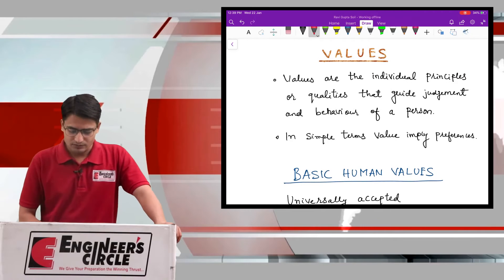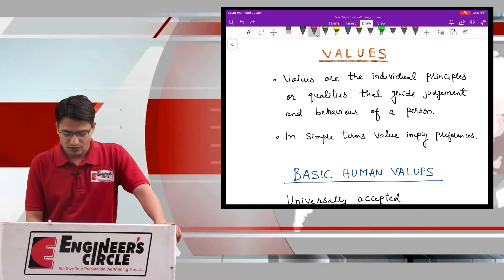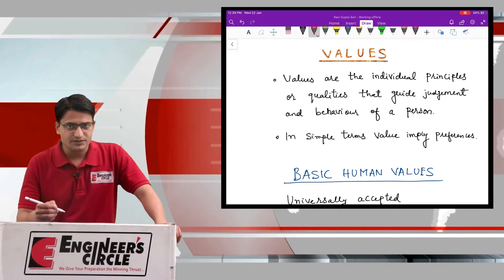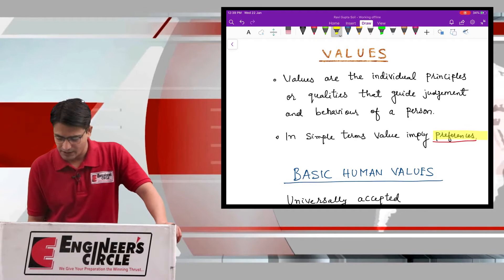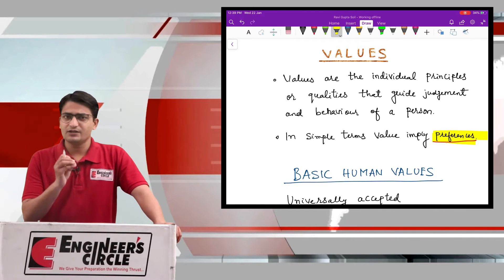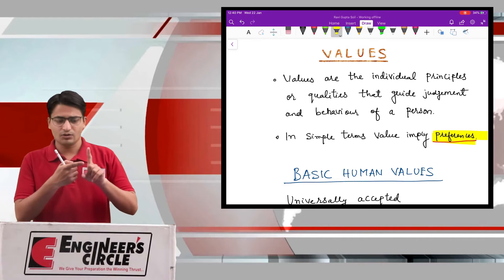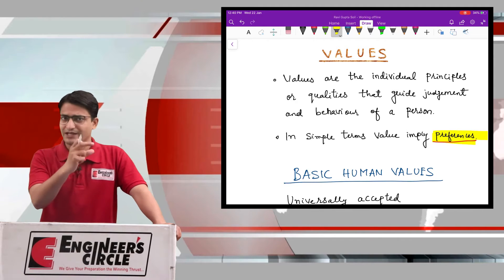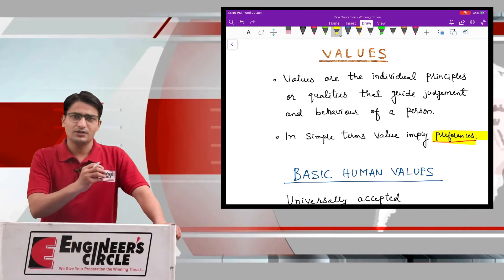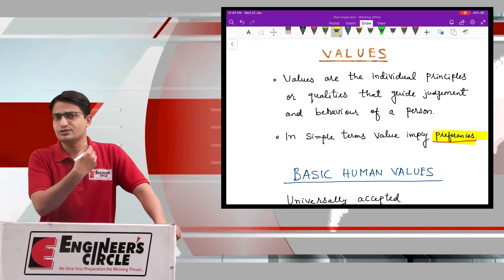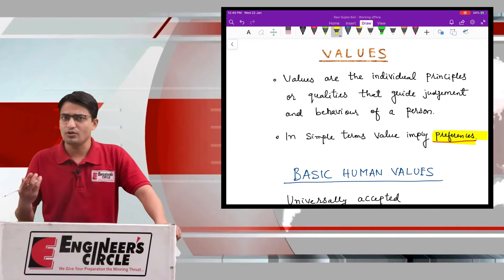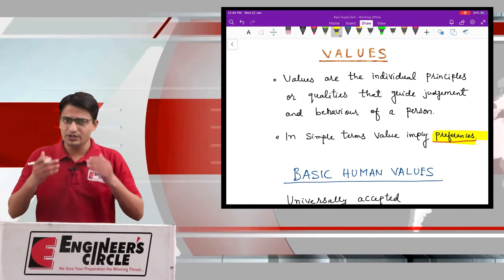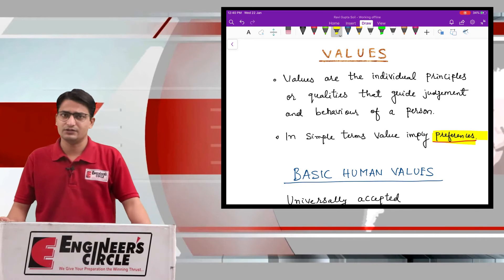Values are the individual principles or qualities that guide the judgment and behavior of a person. In simple terms, value implies preferences. Statements about ethics, morality, and values may seem the same, but we have understood the difference: ethics implies the code of conduct imposed by society in general, and morals are the code of conduct — what ought to be done and what not — as per one's own personal conscience.